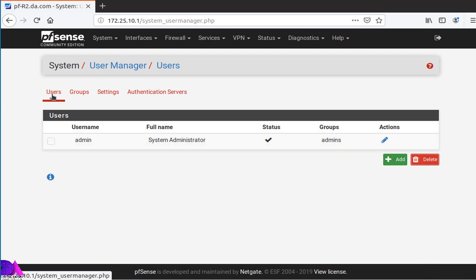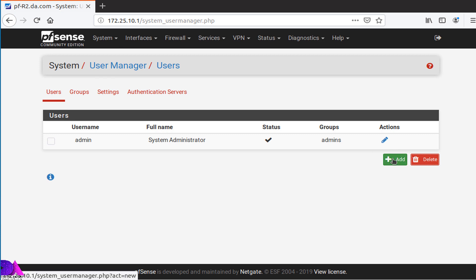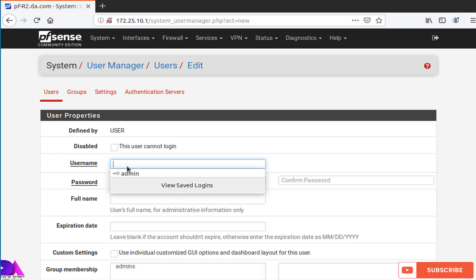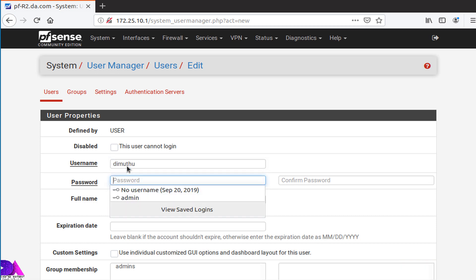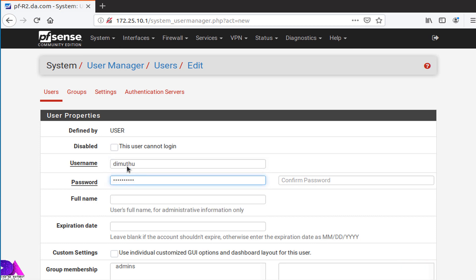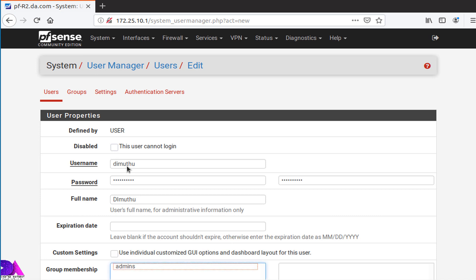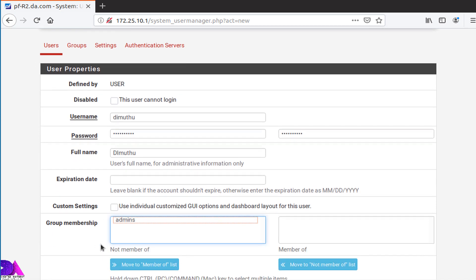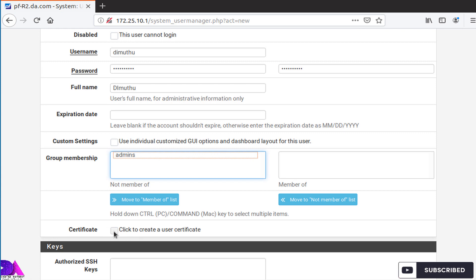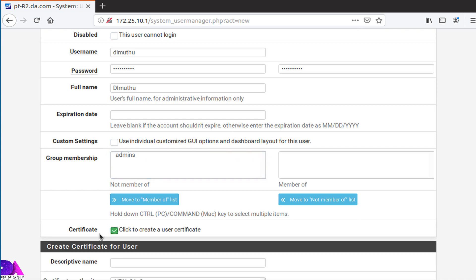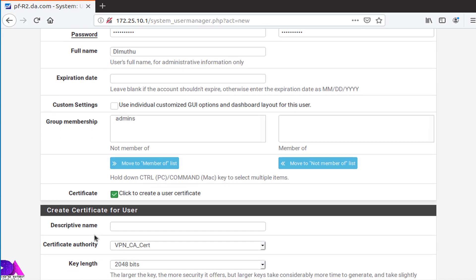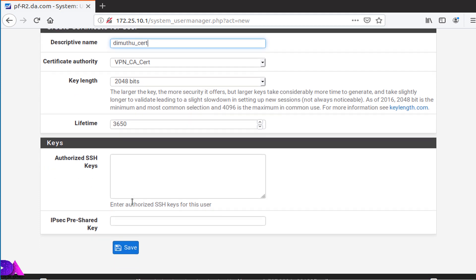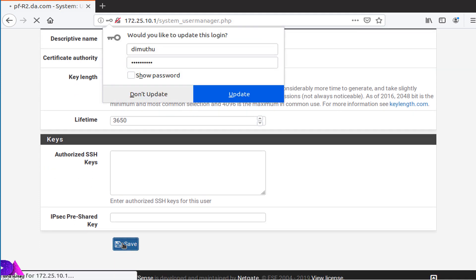Under the Users tab, click on Add to create the new user. Here I'm going to provide my details, password. Keep in mind, you need to create user certificate as well, so enable this section. After that, this will pop up. Write the descriptive name for the certificate user certificate, click save.